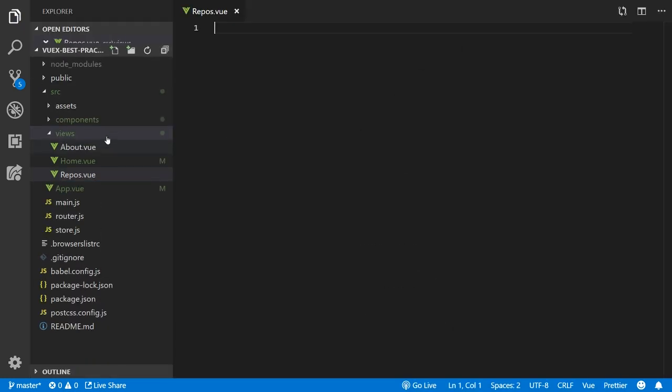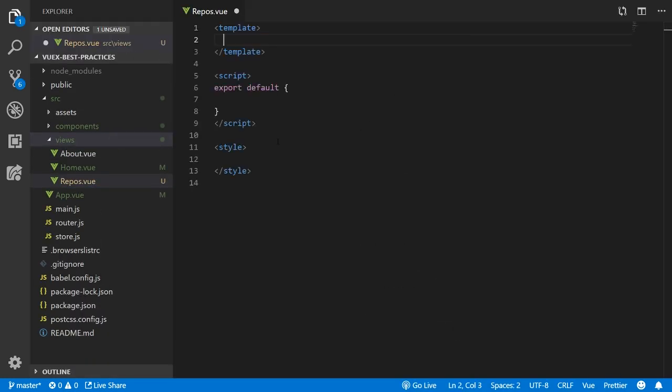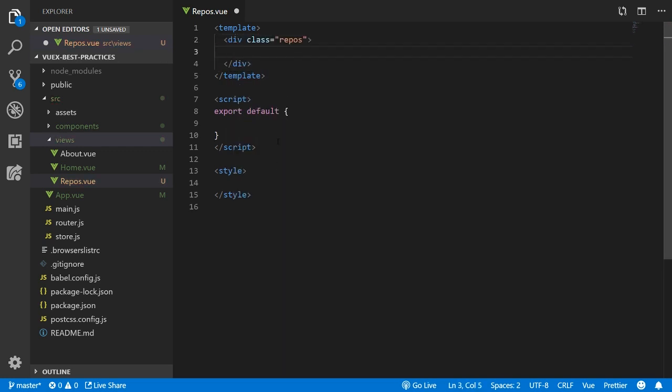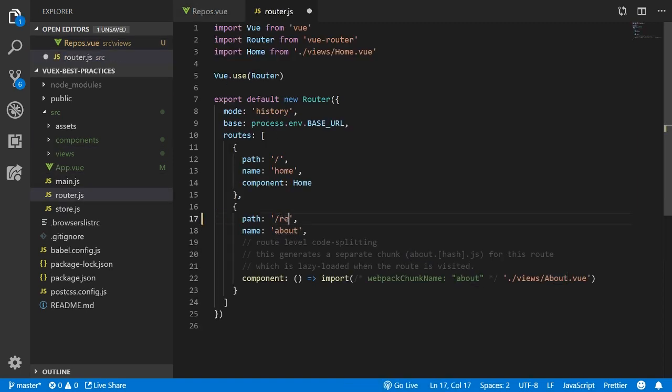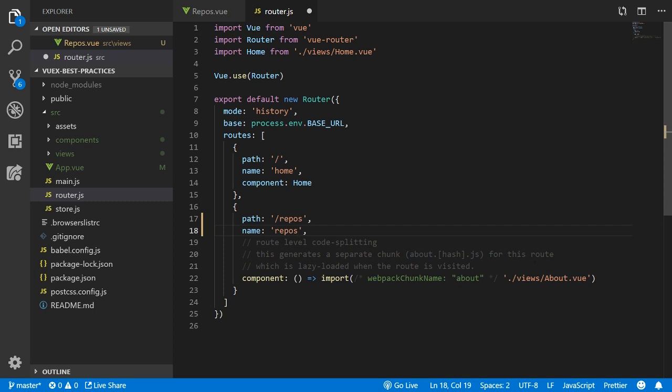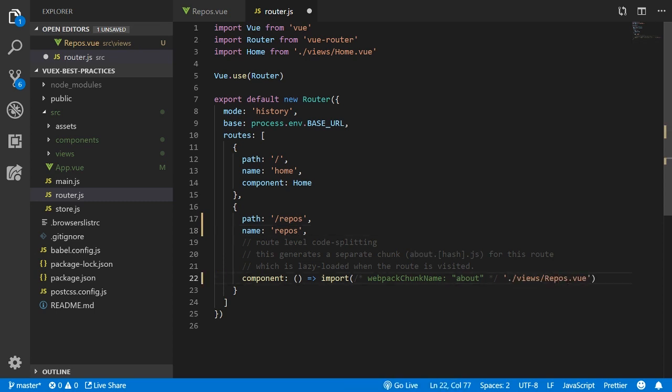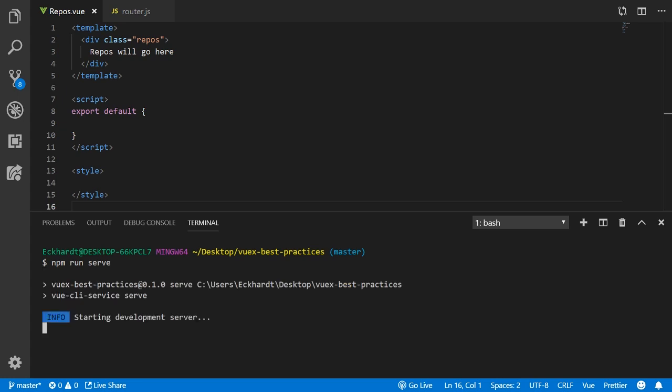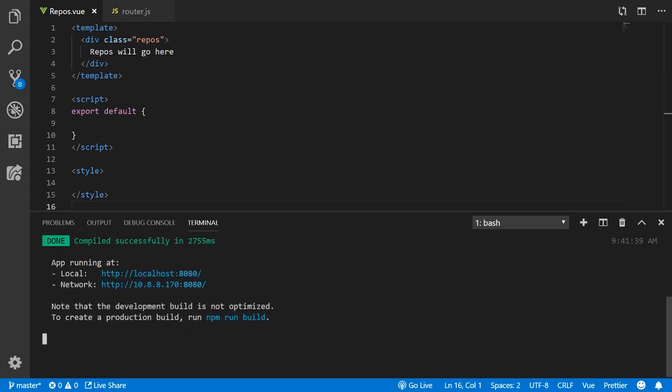I then go on to create a repos file where I will display all the repositories that have been pulled from GitHub. To ensure that the repos view is rendered on the repos route, I set that in the router folder. And then I render the application in the browser on a development server.